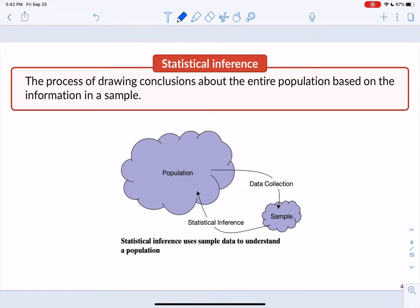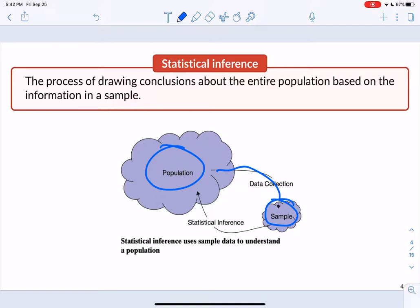We do statistics so that we can make inferences. The whole point of collecting a sample is so that we can talk about the population — this is referred to as statistical inference. We go out, collect a sub-sample of our population, calculate something on our sample, and then use that to make an inference about our population. We collect just a piece of that population, measure something on it, and say that this is our estimate for something in our population.